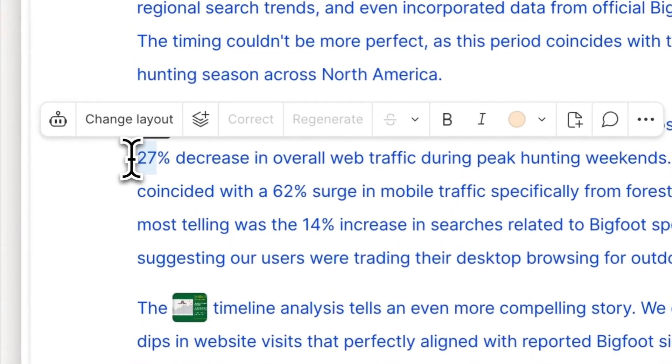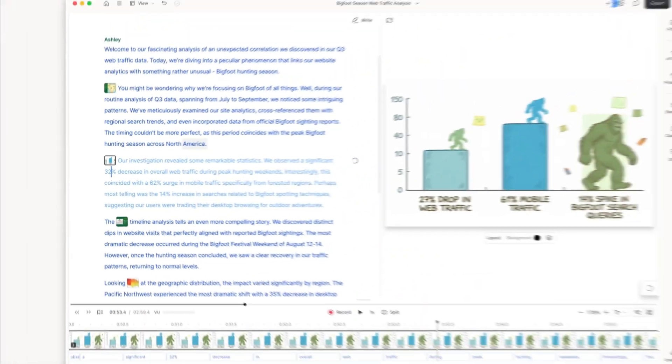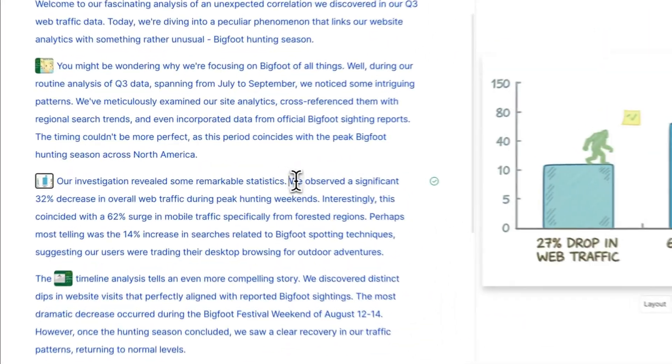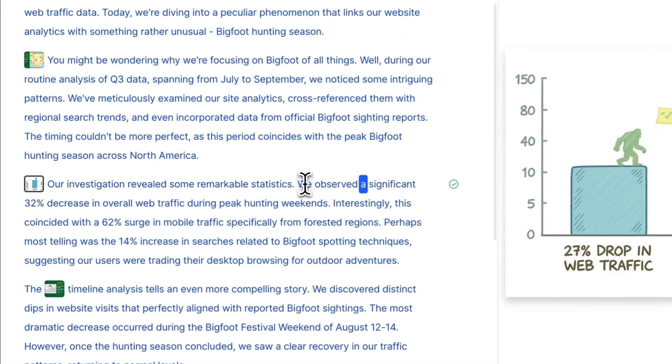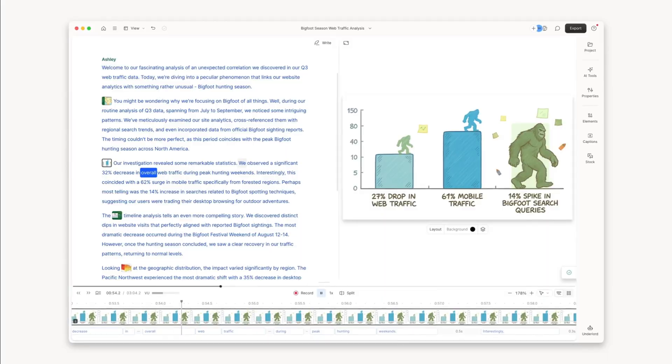With Descript voice cloning, you just type the line and it speaks in your voice. "We observed a significant 32% decrease." Zero recording, zero retakes, full creative control.